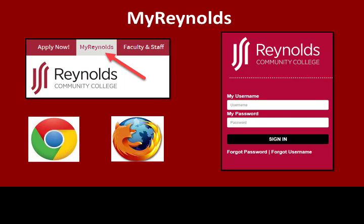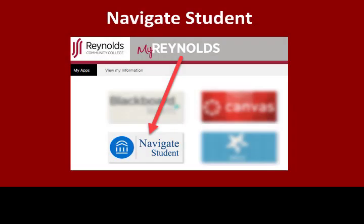Using the Google Chrome or Mozilla Firefox browser, locate and log into MyReynolds from the college home page www.reynolds.edu. In the MyReynolds portal, locate and click on the Navigate Student icon.